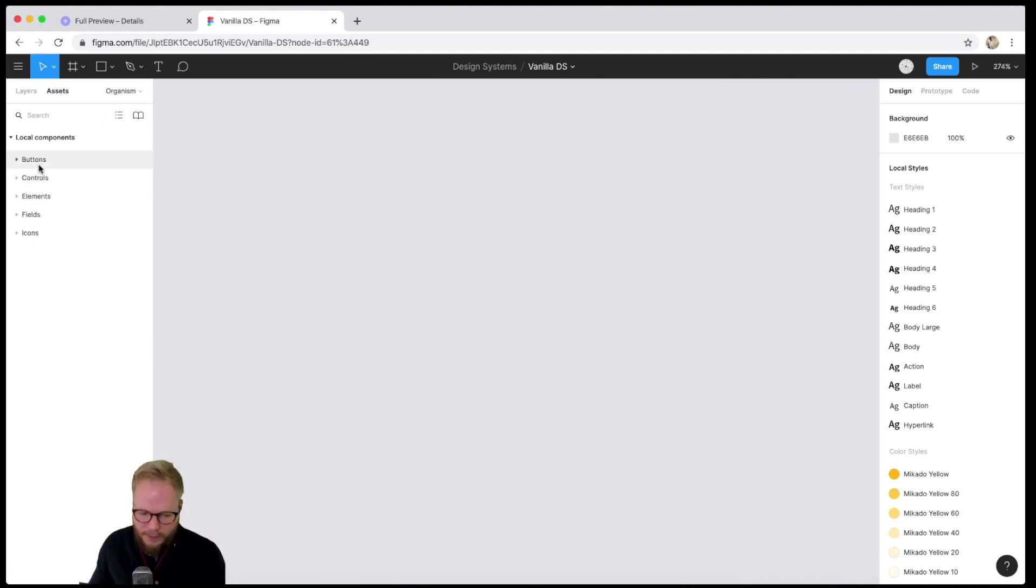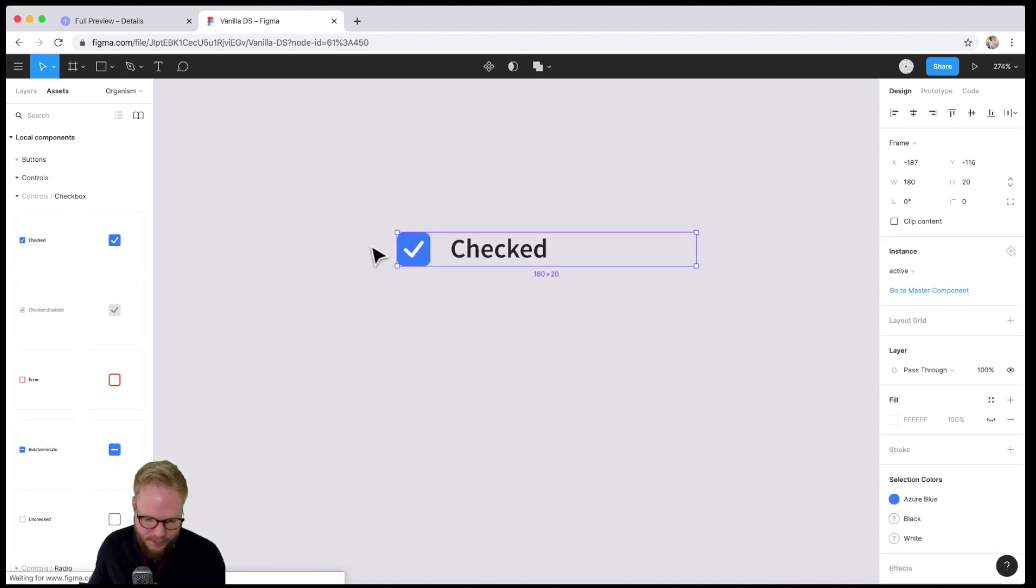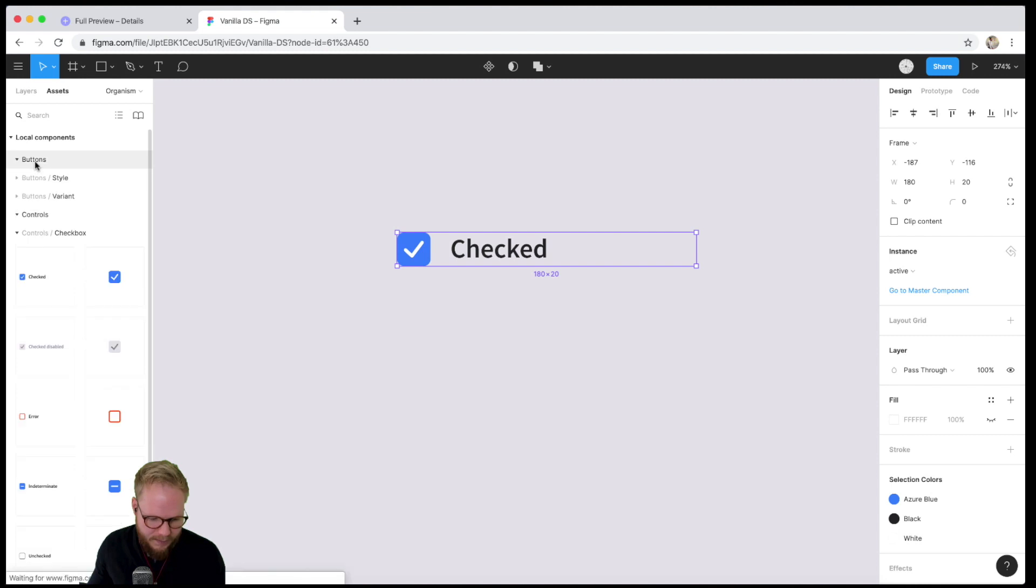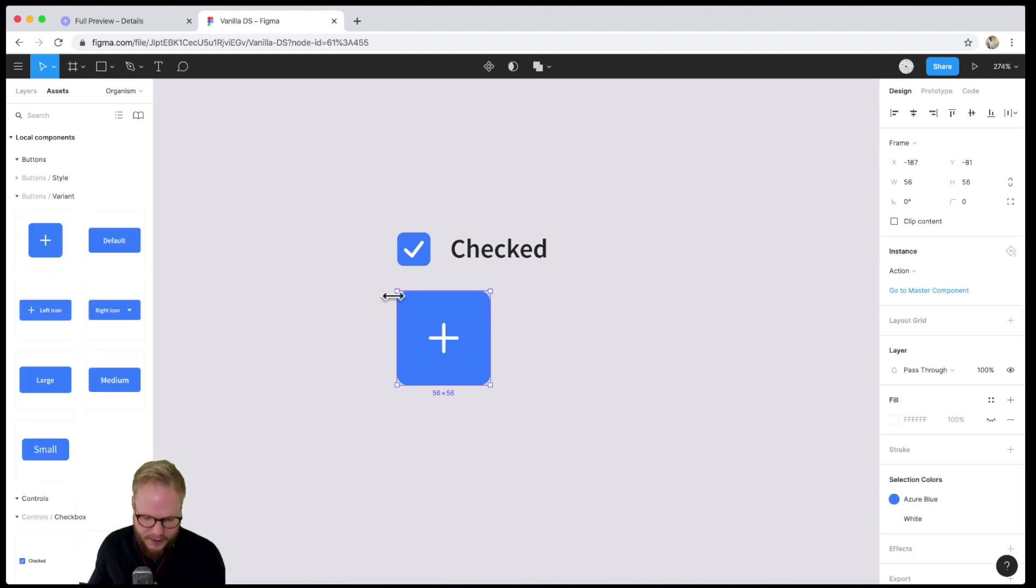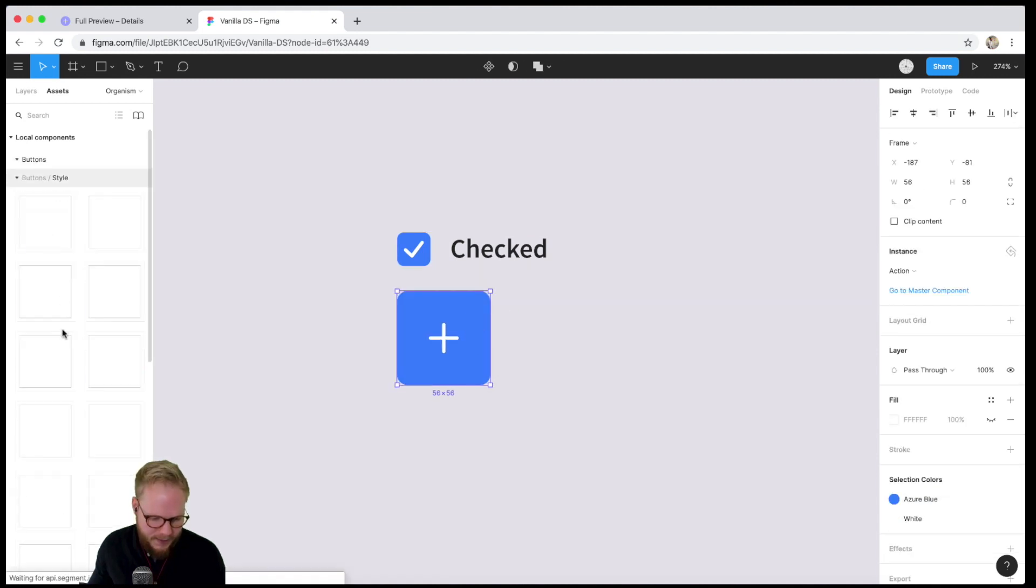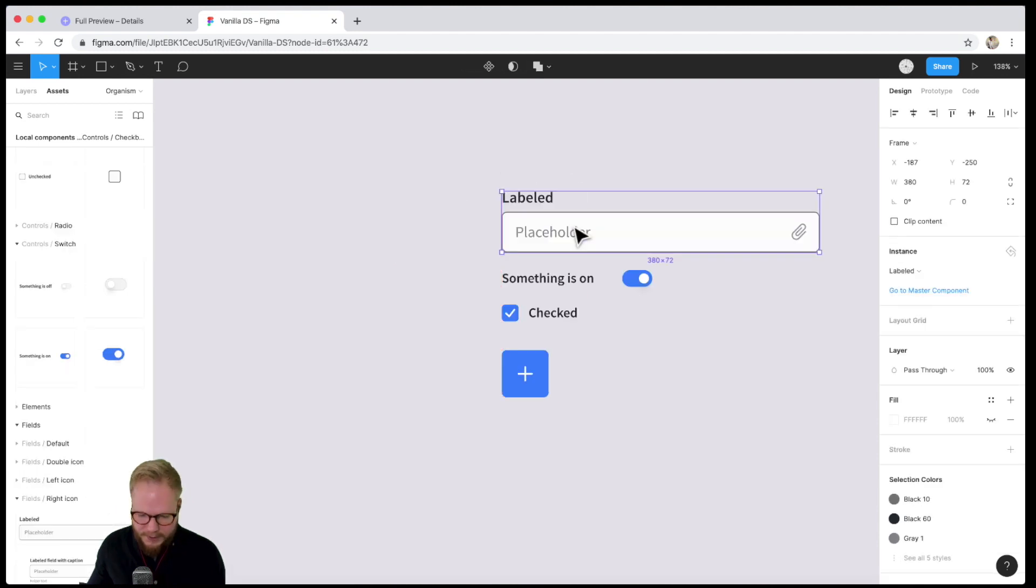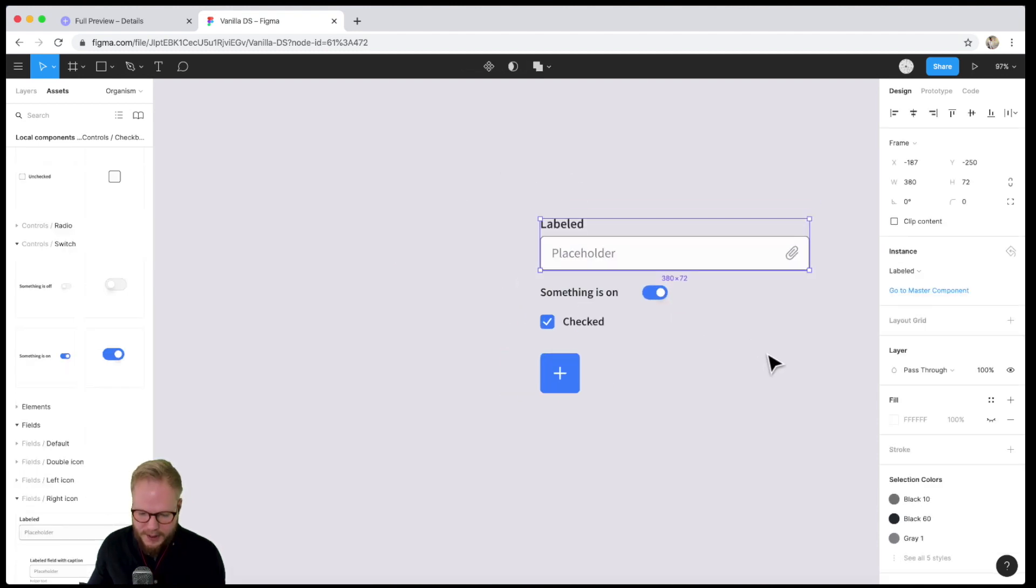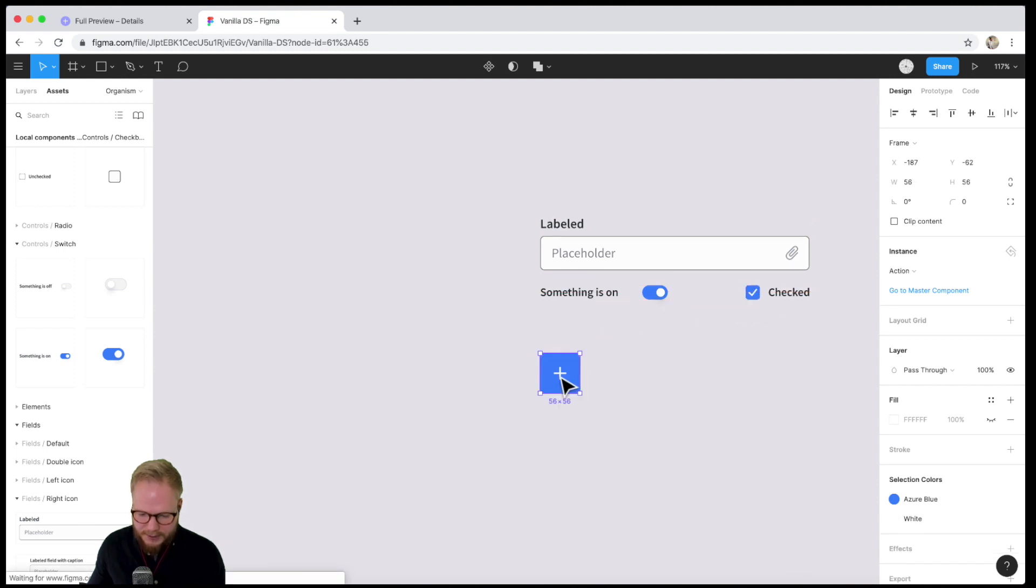...I would go to controls. Maybe I need a checkbox, maybe I need a button, something like that, and maybe I need some sort of switch or something along those lines. So I can arrange different bits together and make it so it actually makes sense to the end user.